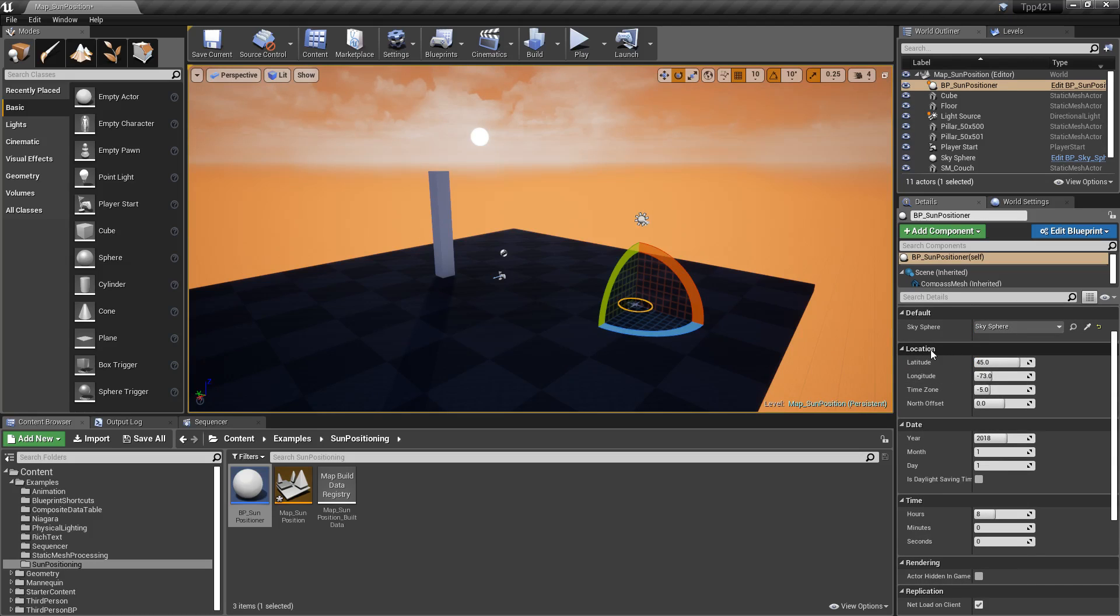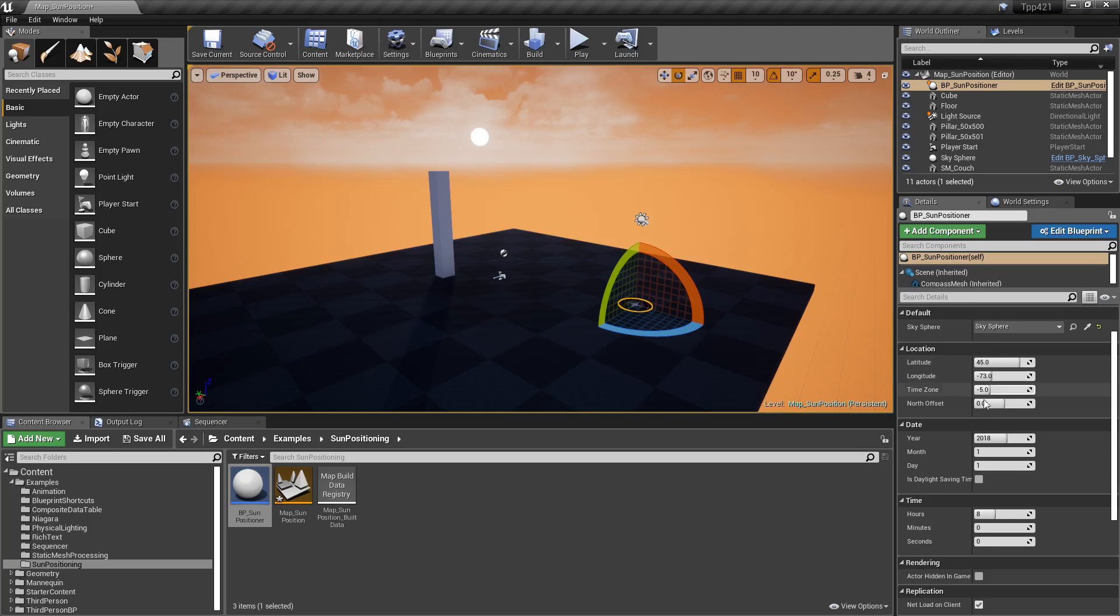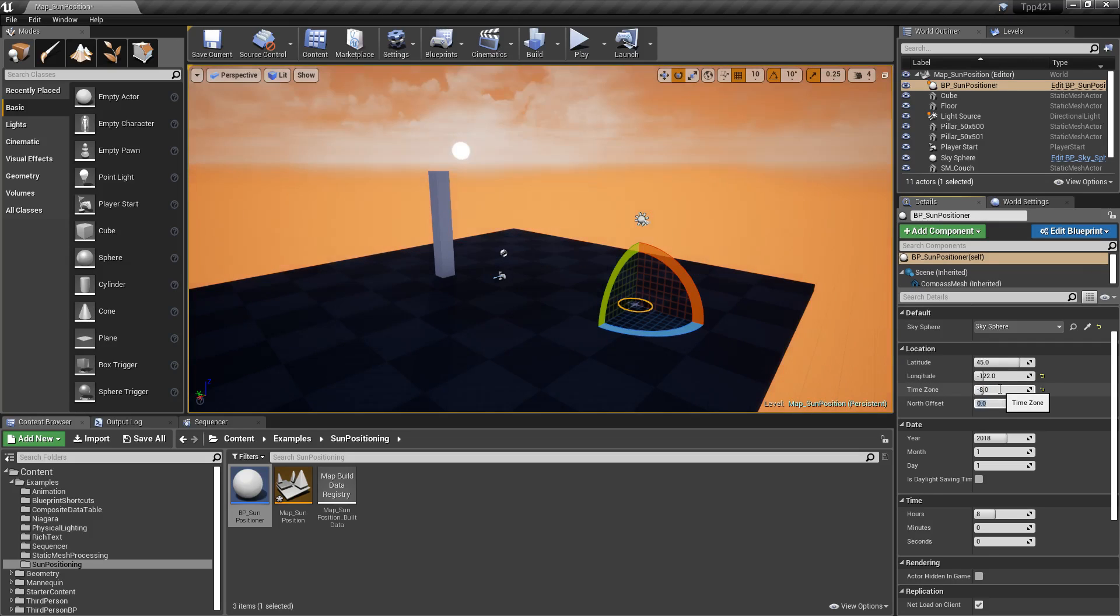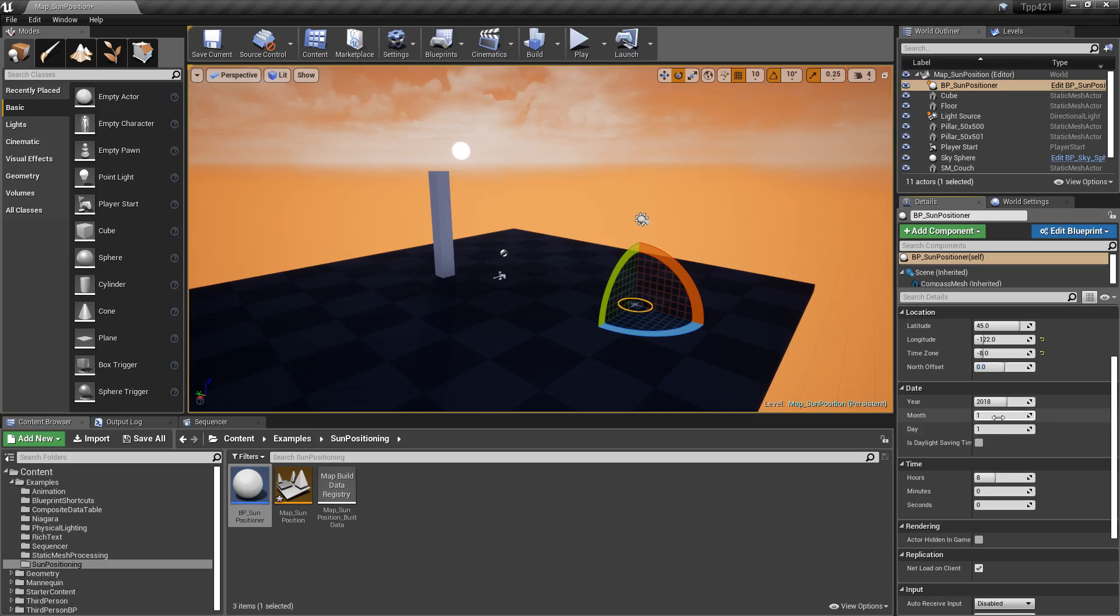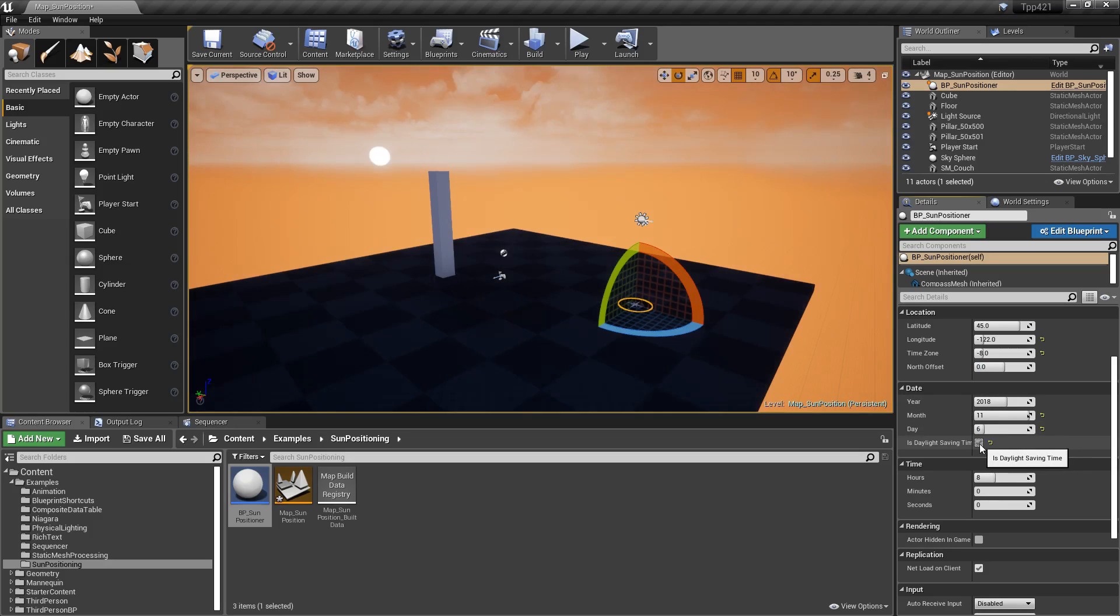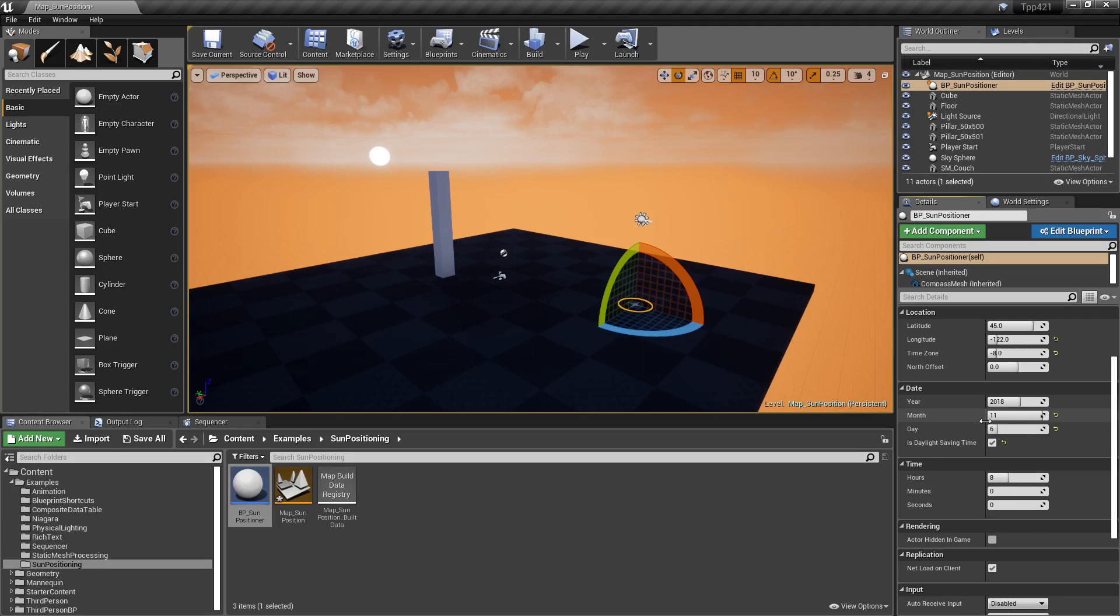And then you have things like location, date, and time that adjust the way the sun works. So if we went ahead and did something like where I live, roughly 45 latitude, negative 122 longitude, negative 8 in the time zone, no offset. Let's go with today's date. So it's going to be the 6th of November, 2018. It is daylight savings time.